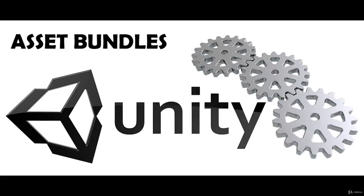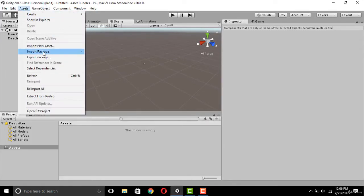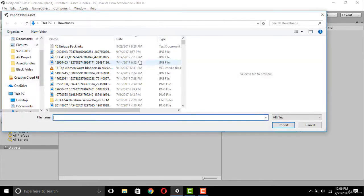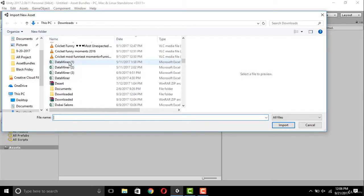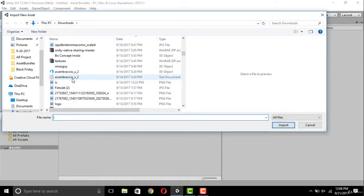Hello everyone, I am going to show you how you can create asset bundles in Unity 3D. First of all, open Unity 3D and import the model you want to export as an asset bundle. Let's find a file in the browser.